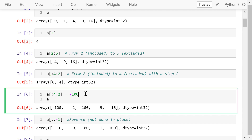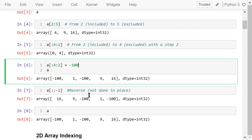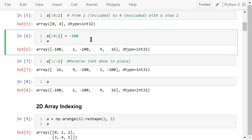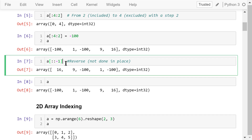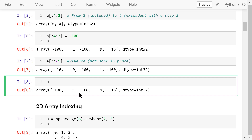We can also change some elements in an array. In this example, the numbers 0 and 4 will be replaced by negative 100. If we want to put the array in reverse order, we can use this expression: no start, no end, the step is negative 1. This is the result. Note that this operation is not done in place, so A doesn't change afterwards.